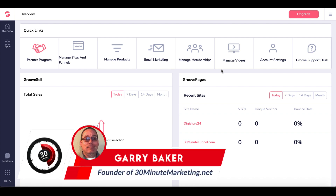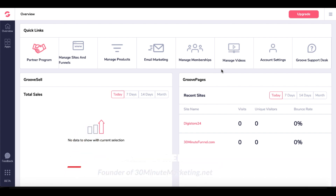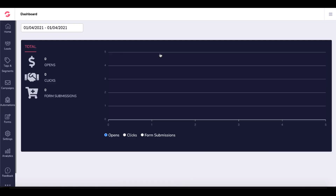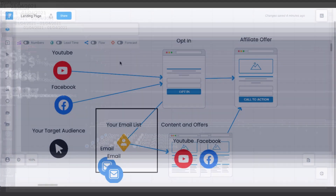Hey, Gary Baker here with 30minutemarketing.net. In this video, we're going to be using GrooveMail inside of GrooveFunnels to set up email automation for affiliate marketing.